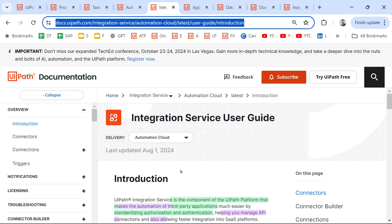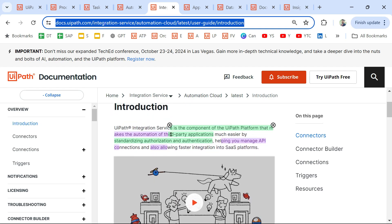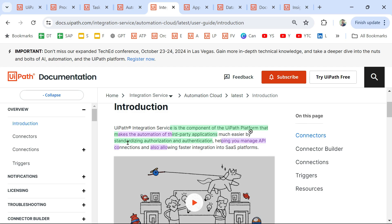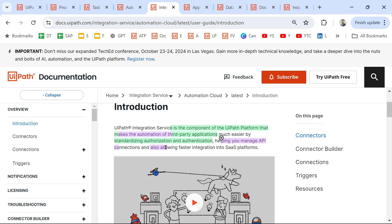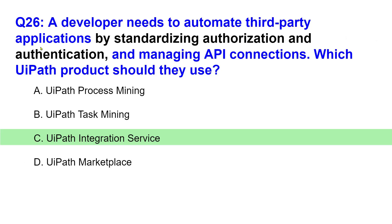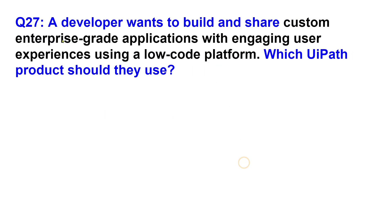The answer is UiPath Integration Service. From the documentation: UiPath Integration Service is the component of the UiPath platform that makes the automation of third-party applications easier by standardizing authorization and authentication processes, helping you manage API connections, and allowing faster integration into SaaS platforms. Whenever you hear 'third-party application,' Integration Service is the answer.